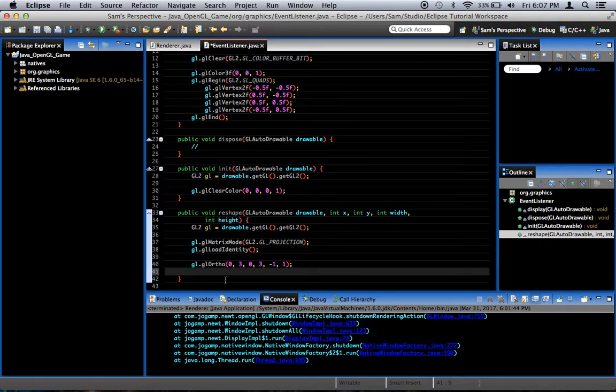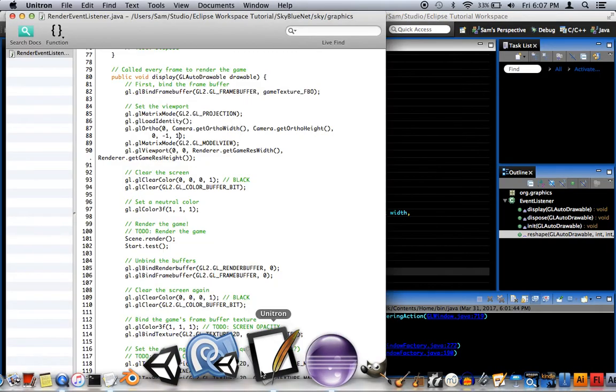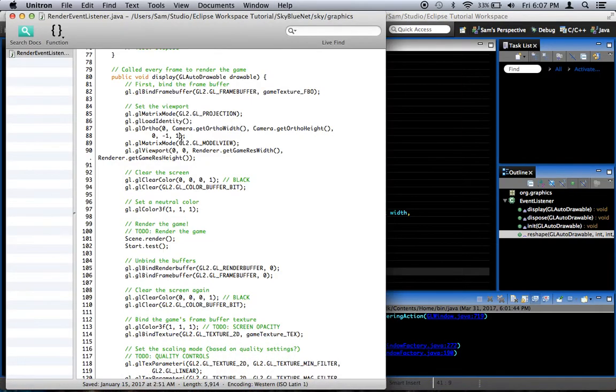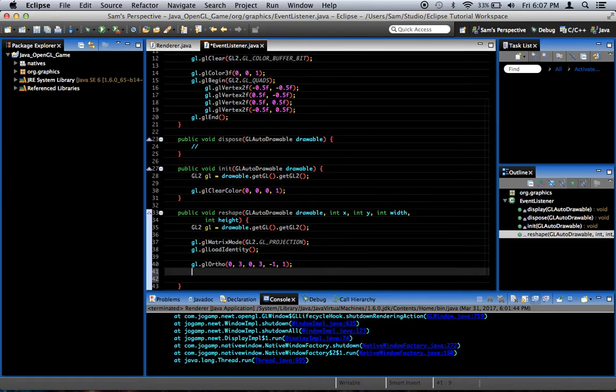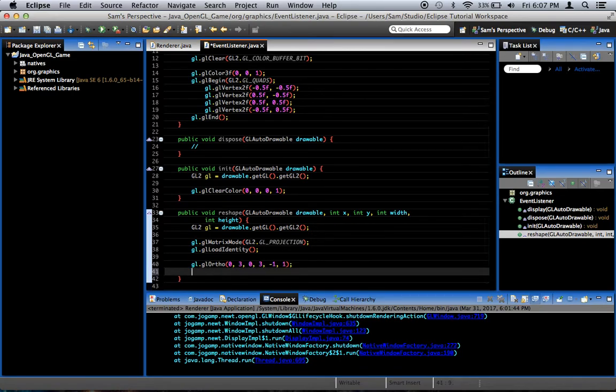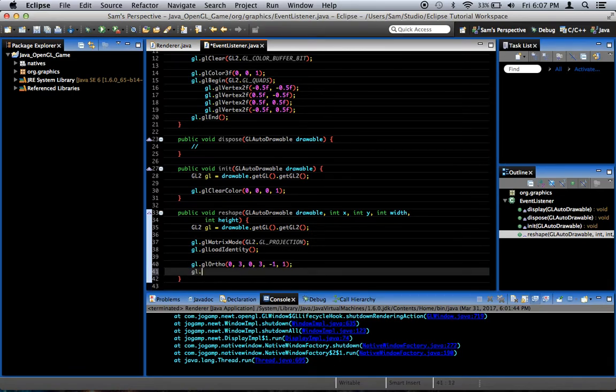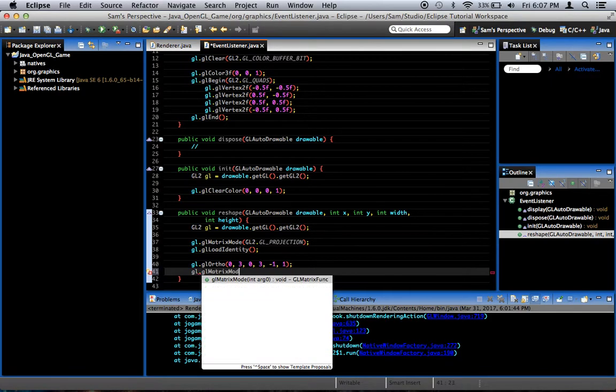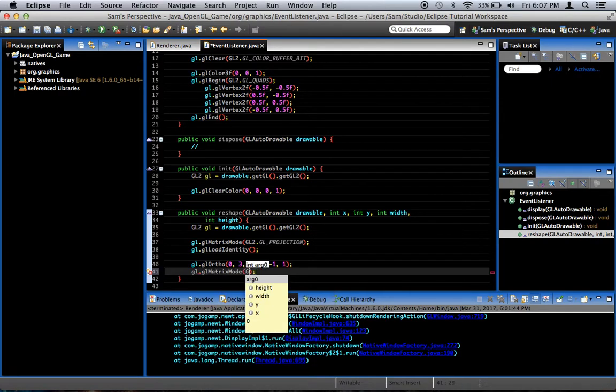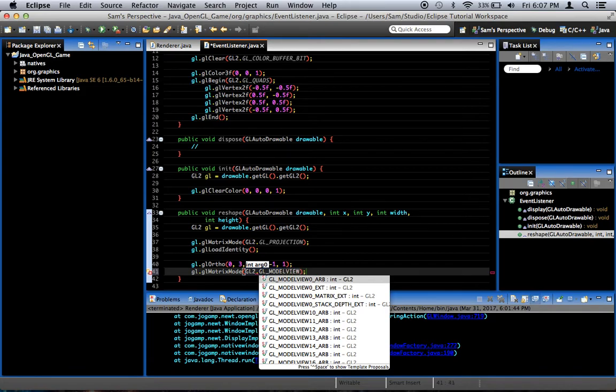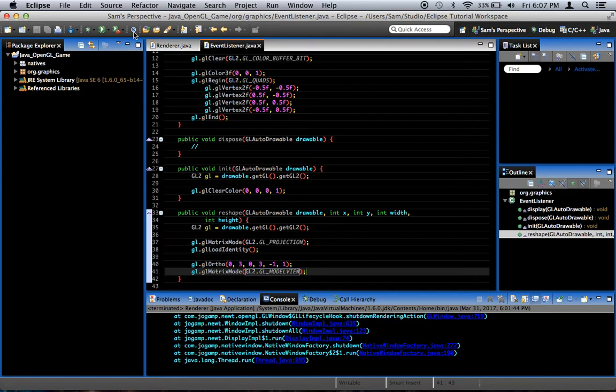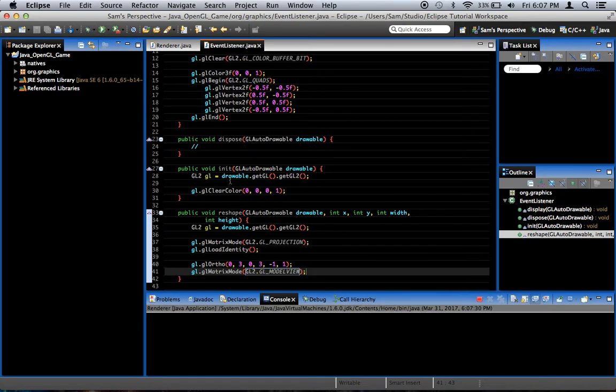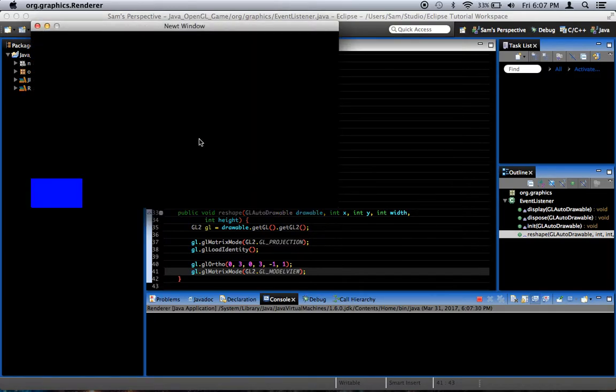So after gl.glOrtho, let me check my code base, yep, we go back to a different matrix mode, the model view matrix, gl.glMatrixMode, gl2.GL_MODELVIEW, just model view. Now when we run this, you're going to notice a couple of things. First off, our shape is in the lower left-hand corner.